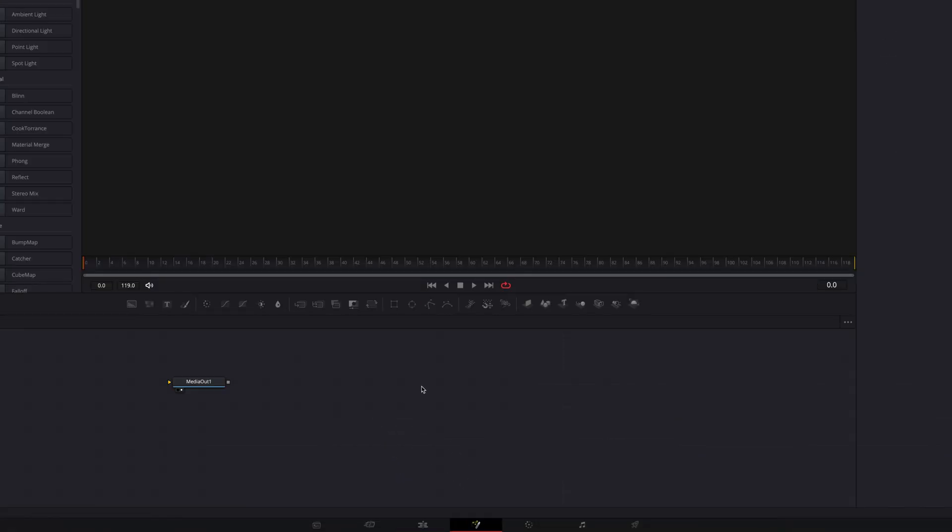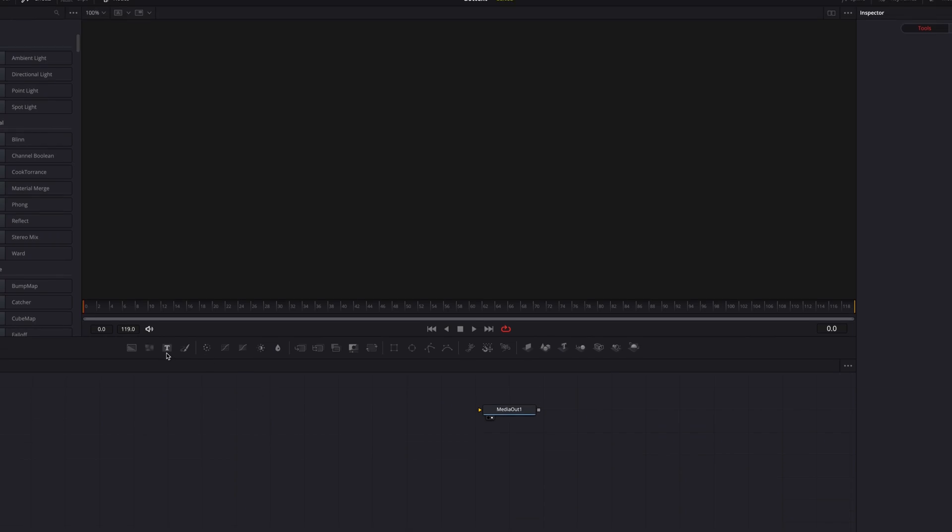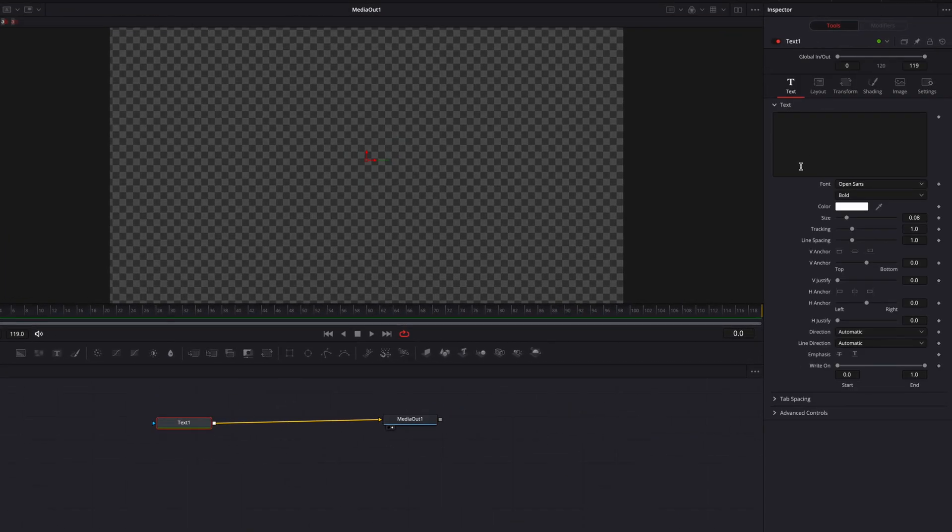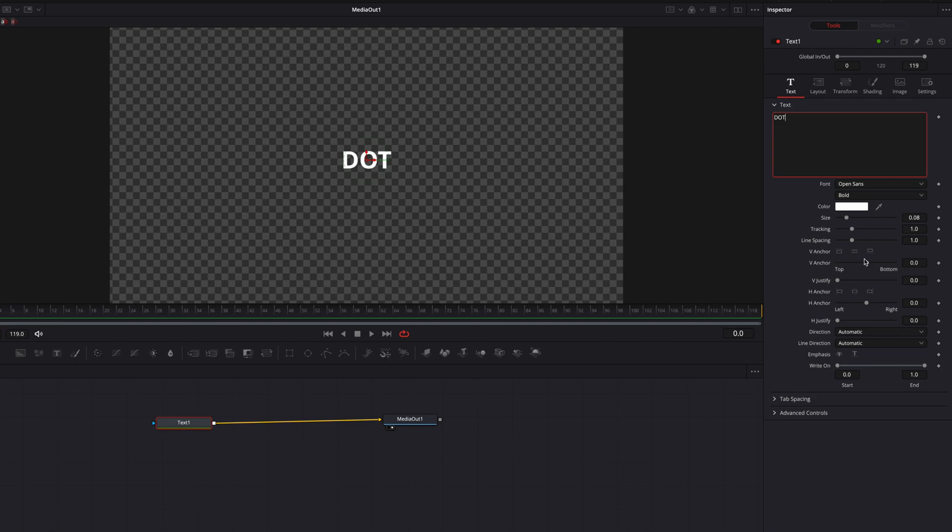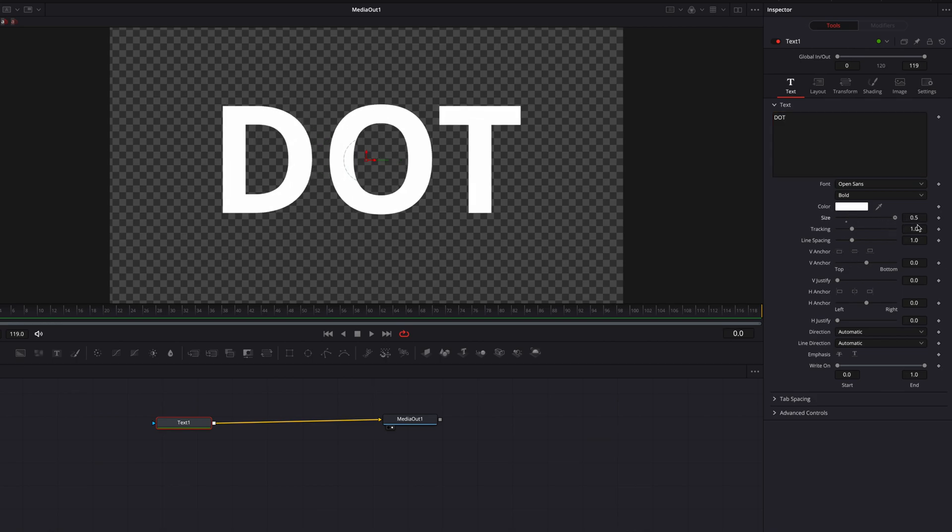And then the first thing we're going to do is to bring in a text node. Let's just go ahead and write our text in the text box. We can bring up the size a little bit there.